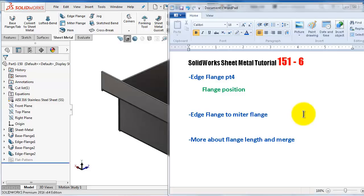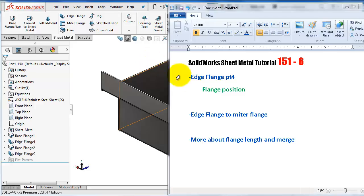Welcome to tutorial number 151, number 6 in the sheet metal series. In this tutorial we're going to continue talking about the edge flange. It will be the last part about edge flange. We will talk about the edge flange position, how to make a mitra flange from edge flange, and then flange length and mesh.